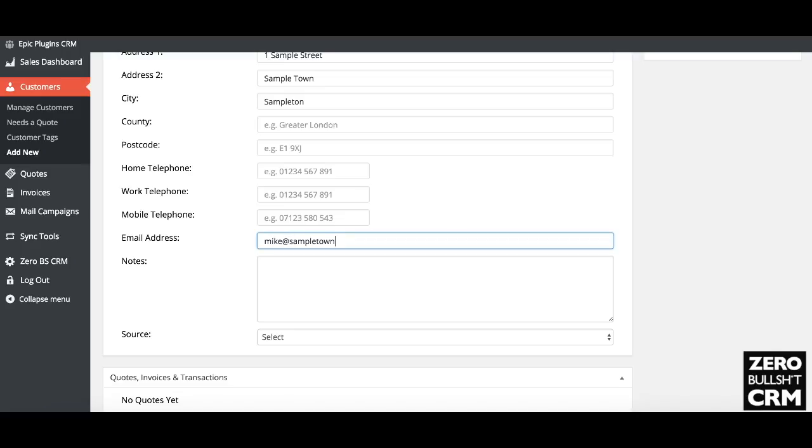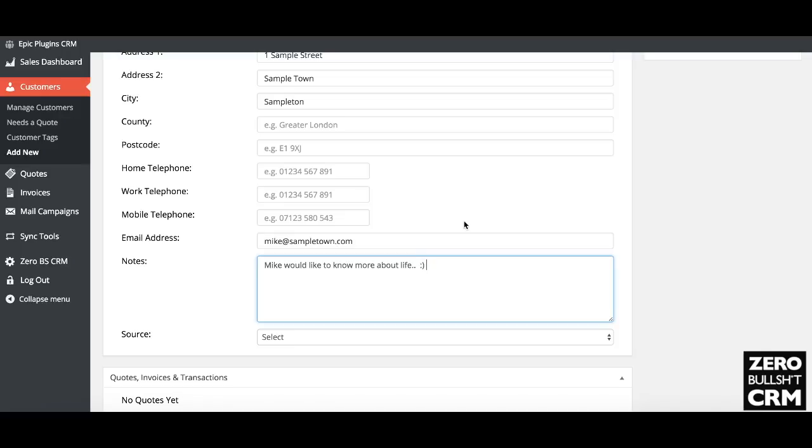You can add some notes. Mike would like to know more about life, or whatever additional information you have.